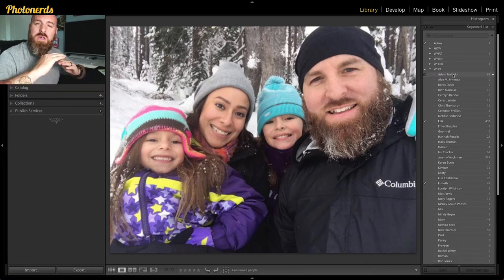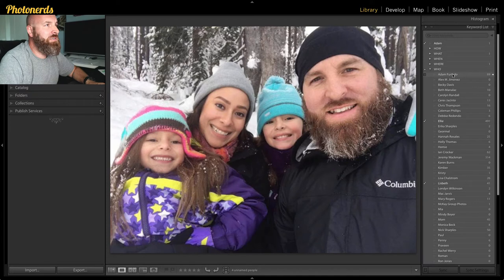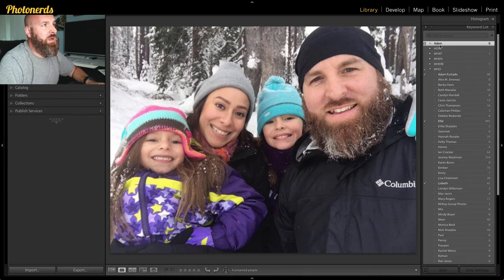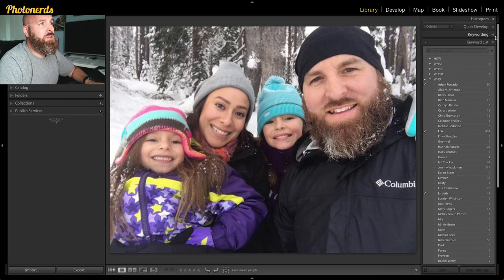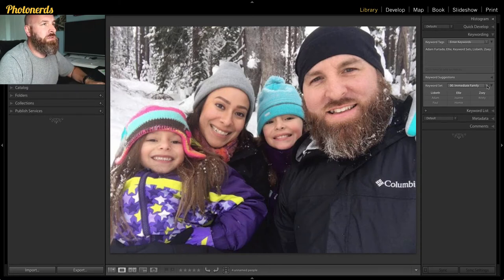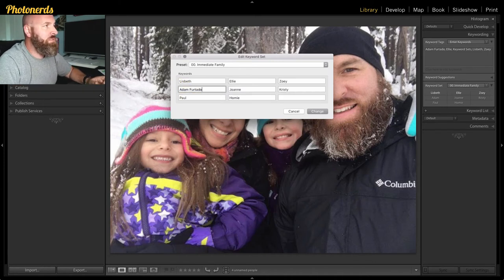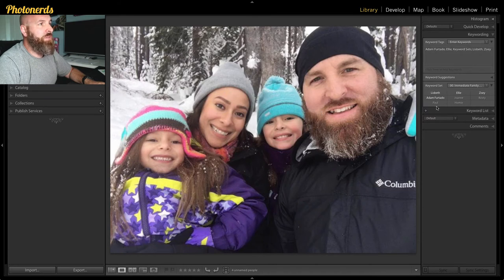The only way this will actually organize your keywords correctly is if the set matches the list. To fix this, I can tag the photo with the correct full tag and then remove the incorrectly applied 'Adam' tag by right-clicking and deleting it. Then I go up to the keyword set, click the drop-down arrow, and select Edit Set. I modify my name to Adam Furtado instead of just Adam, and save by clicking Change. Now in my keyword set, it shows Adam Furtado — not just Adam.